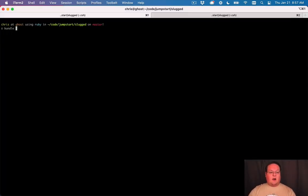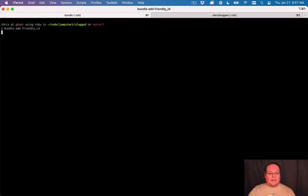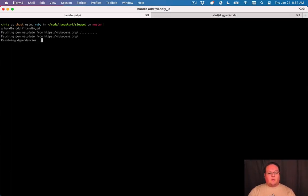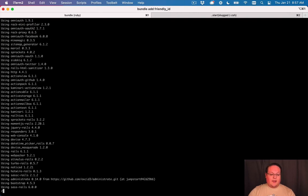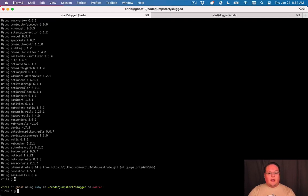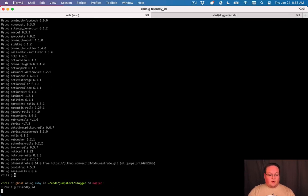So let's go and add this to our application. We'll run bundle add FriendlyID. Then we will run the rails generate FriendlyID command and that will install a migration and an initializer for us.